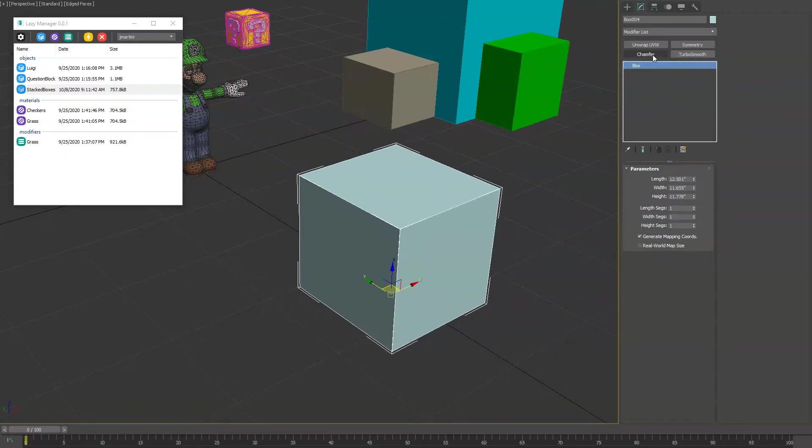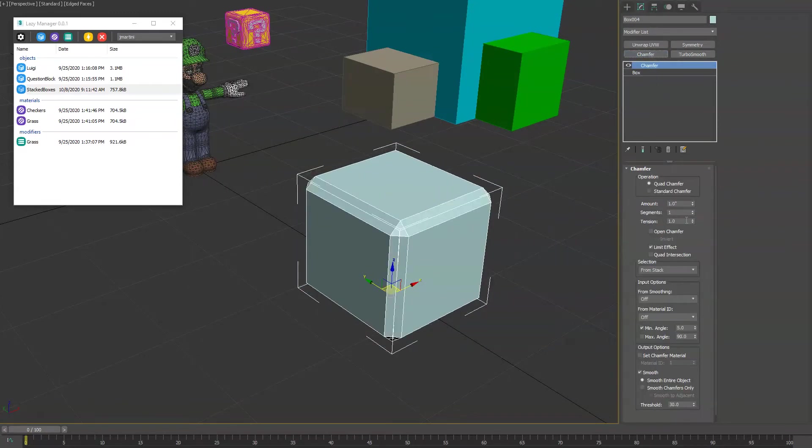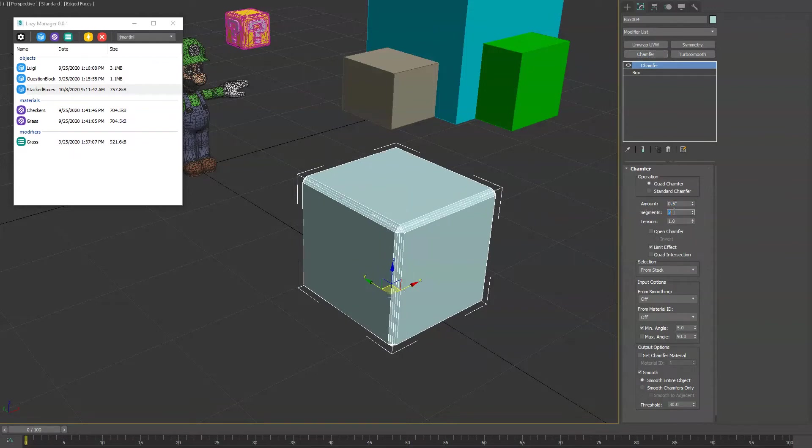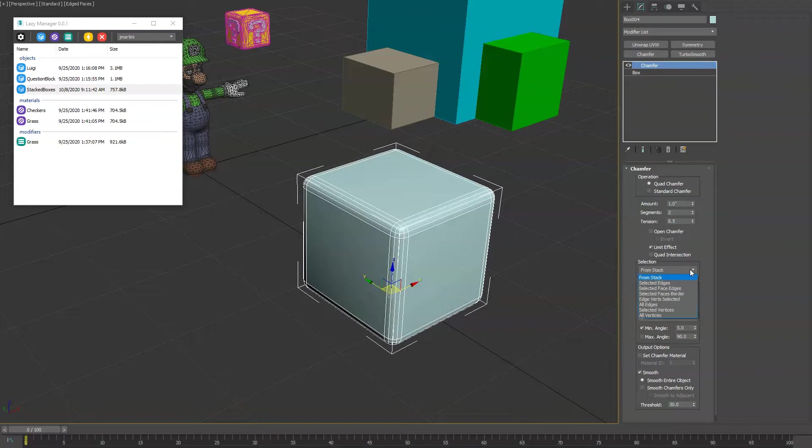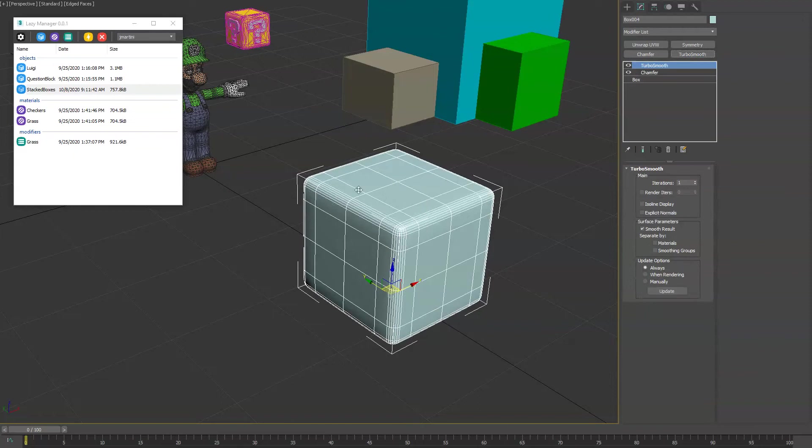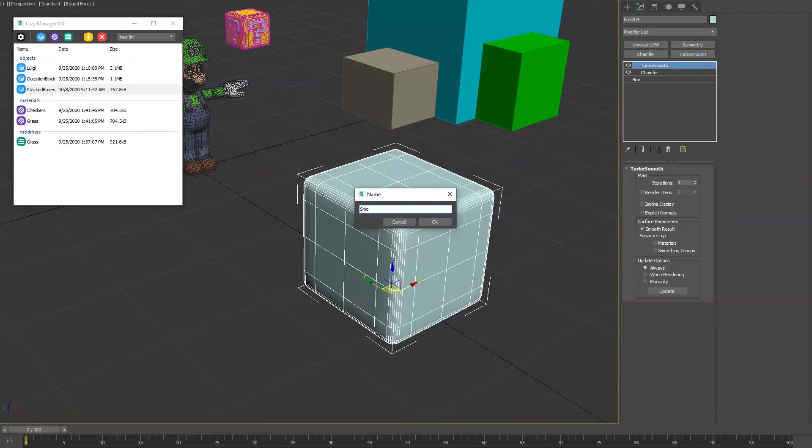Let's create a sample. We'll add a chamfer modifier, make the corners a little smooth, and then maybe do a few setting adjustments here. Then we'll add turbo smooth and save it out. With the object selected we'll click the modifier button and we'll just say smooth corners.